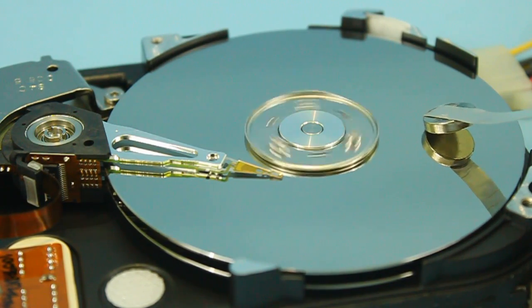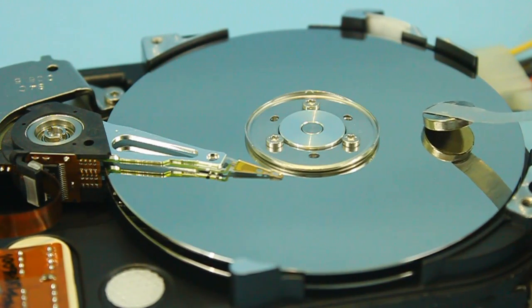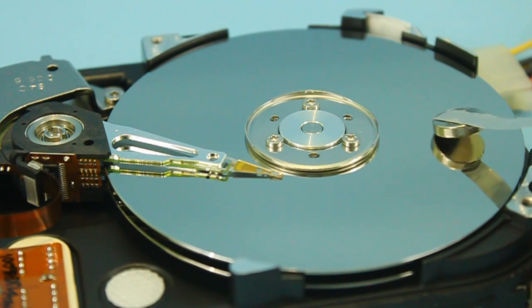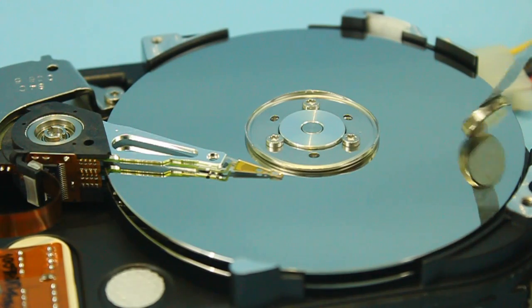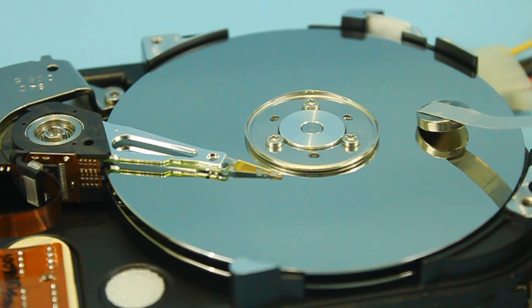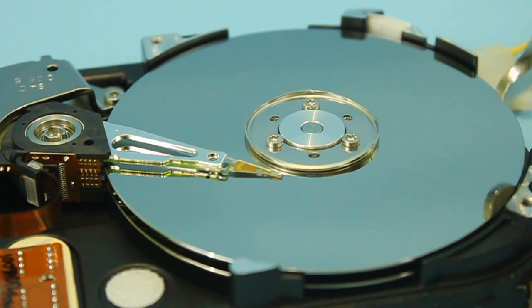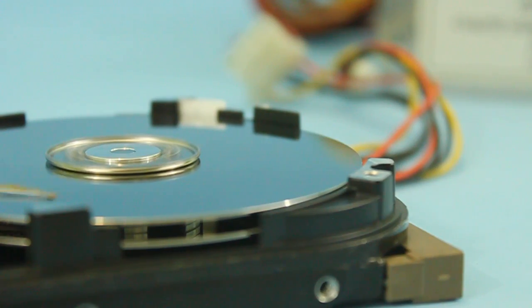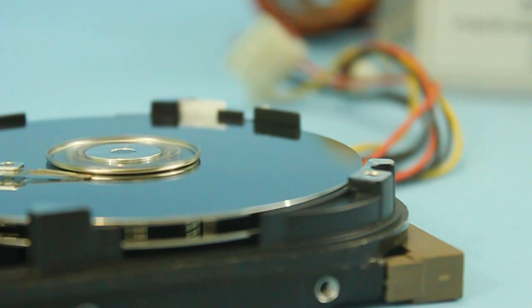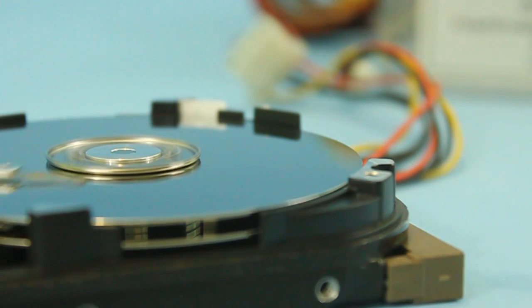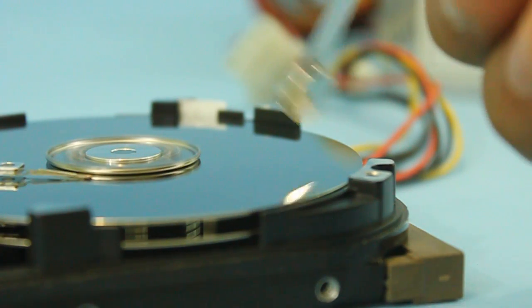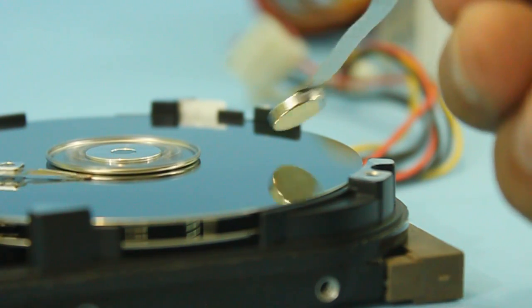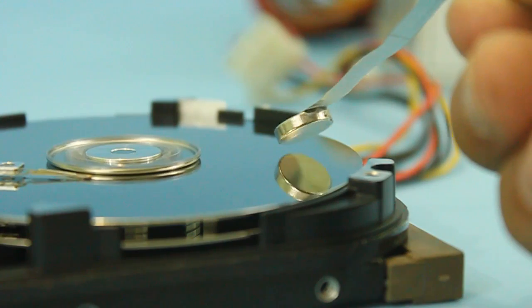The hard drive stops and the magnet no longer levitates.